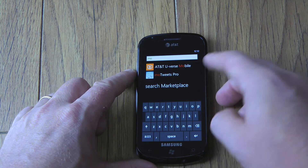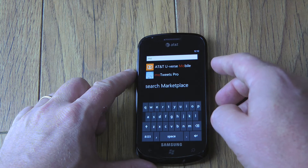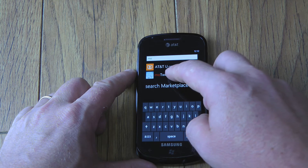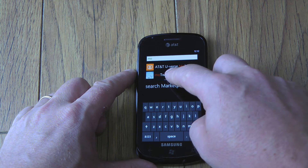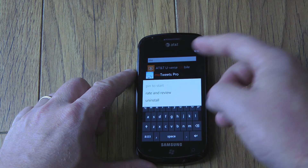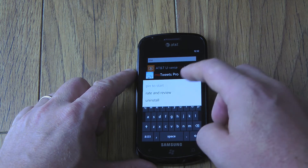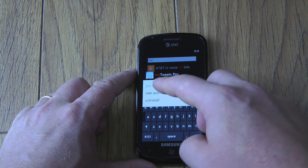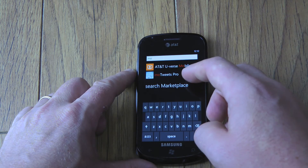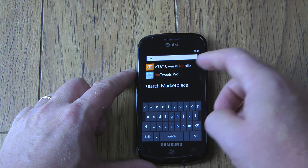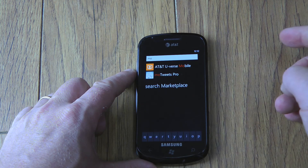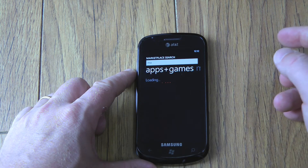So as you can see here, it found AT&T U-verse Mobile and MoTweets Pro. And if I tap and hold, I can pin to start, rate and review, or uninstall, which is all very handy. And if I don't have this app on my phone, I can also search the marketplace.